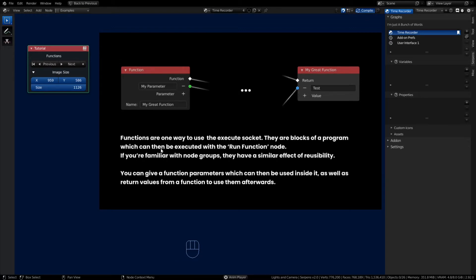Functions make great use of the execute socket. You declare a function node, give it a name, and it will start with an execute socket. They block out a program which can then be executed by using a run function node. You pull out from the socket, attach it to more nodes with execute sockets, and attach it to a return node. The function return will execute and then you can continue on in the program.